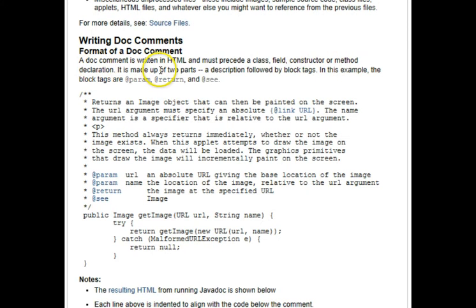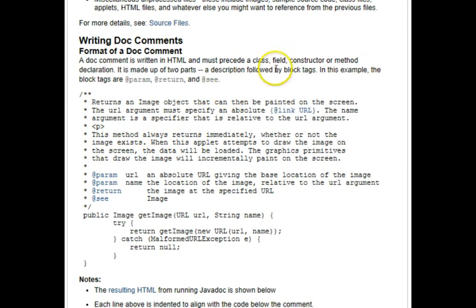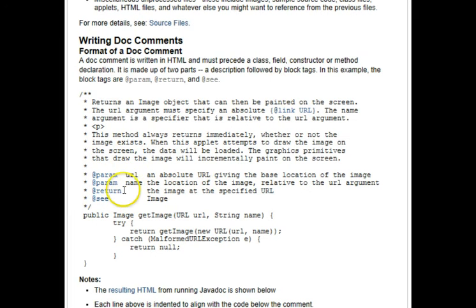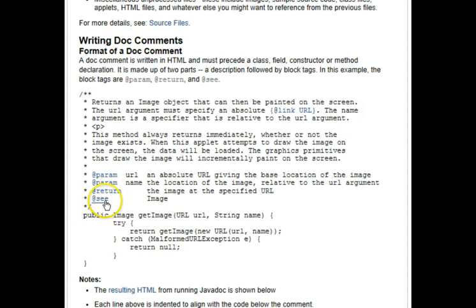And they're made up of two parts, a description, this part up here, and they're followed by block tags. The main tags as they show in this example are for parameters. Here's a param tag, a return value, and see also tags.